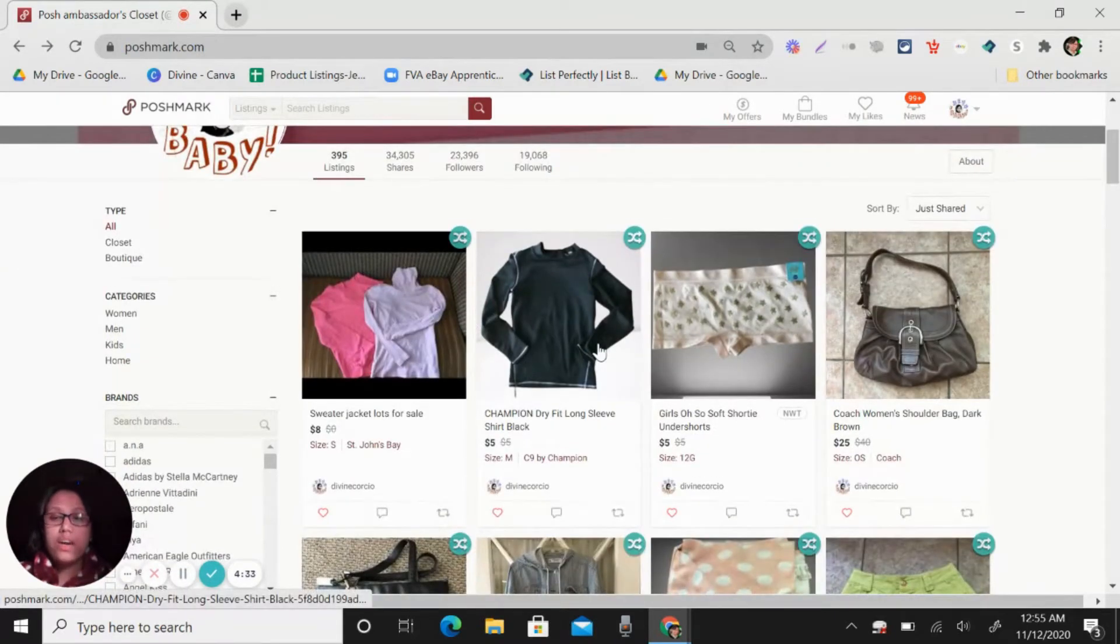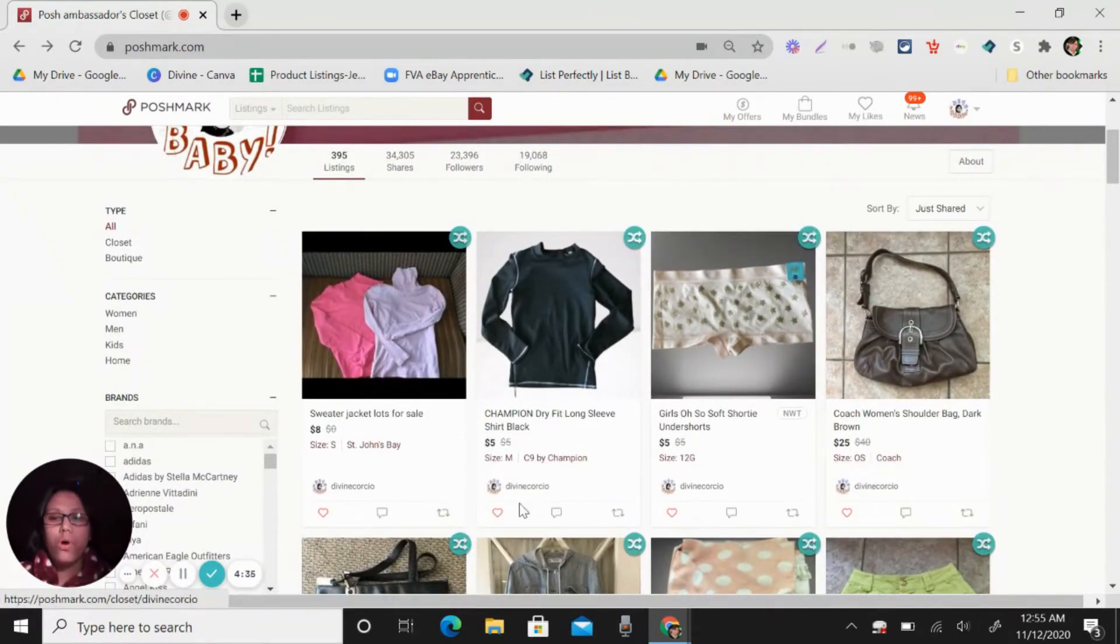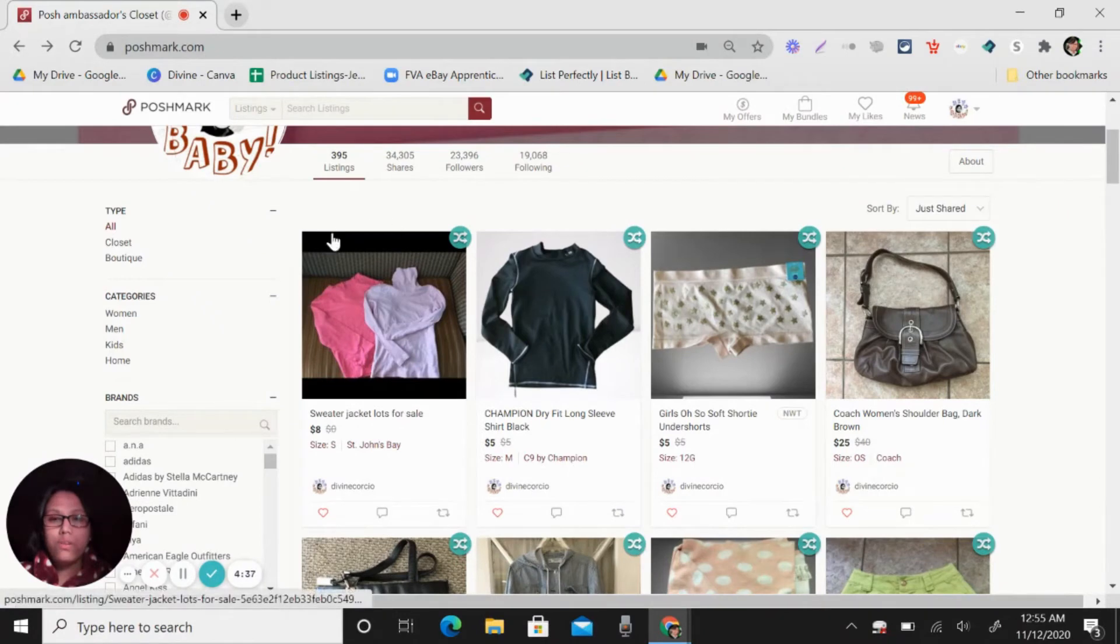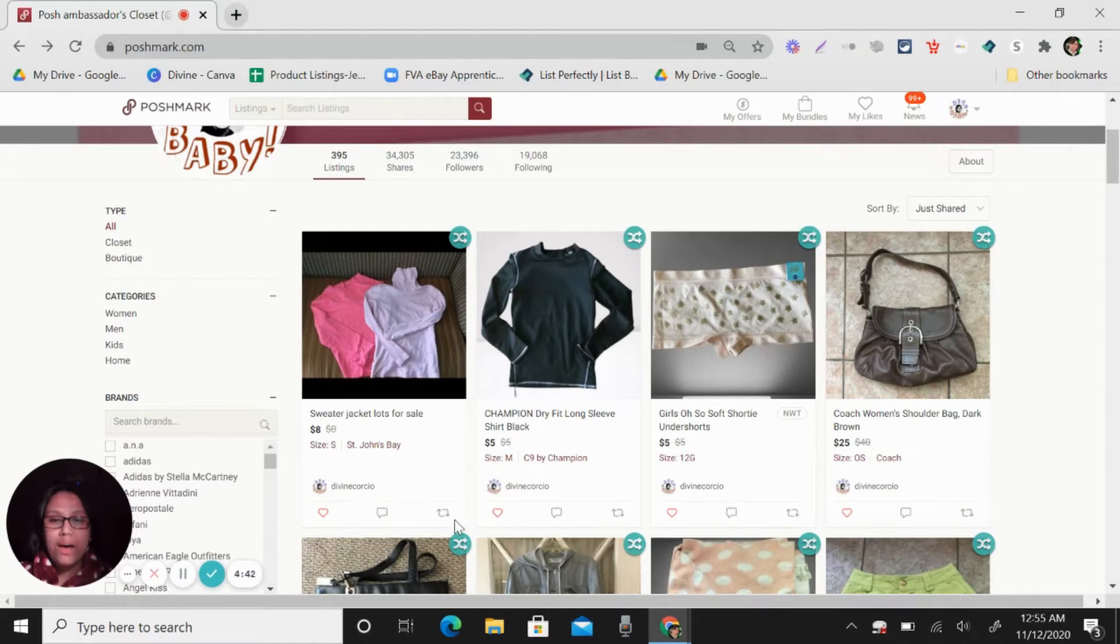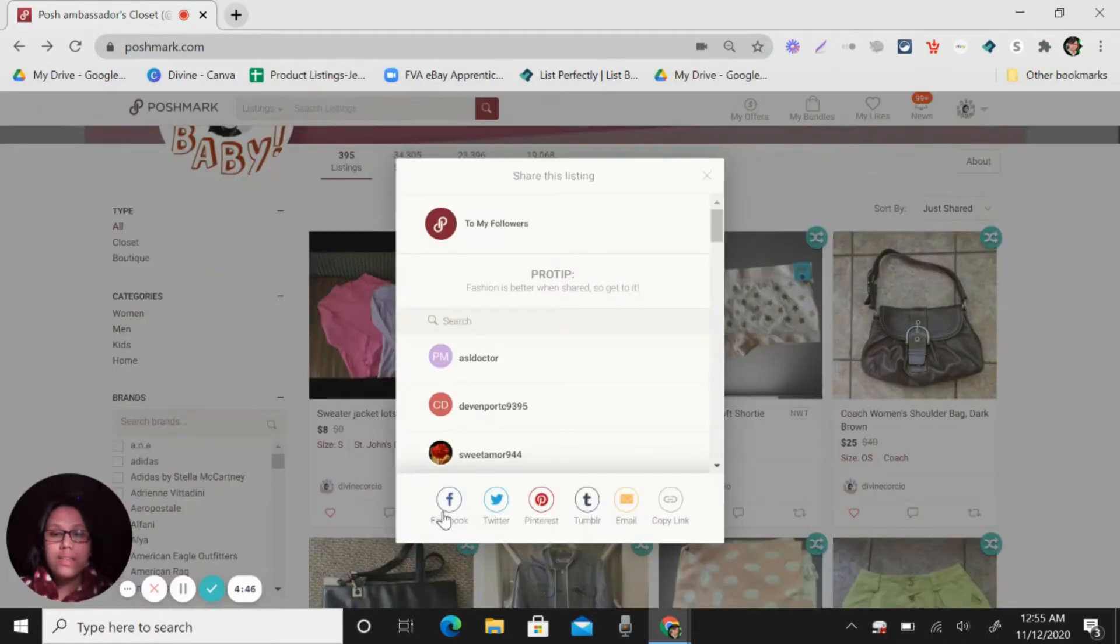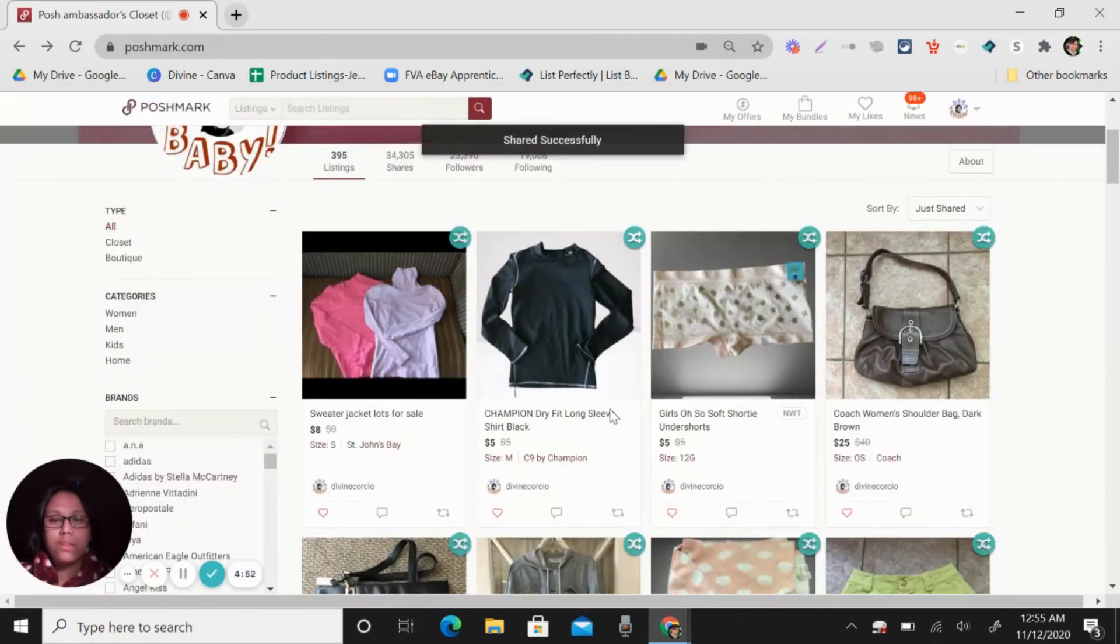So how can you share the item? So first of all, for example, this is your listing. You just click this, the like a square with arrows here. So click that and then click to my followers. So share to my followers.